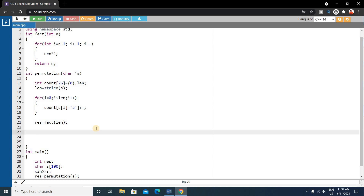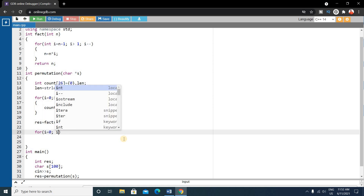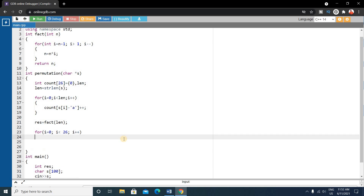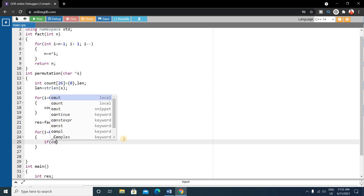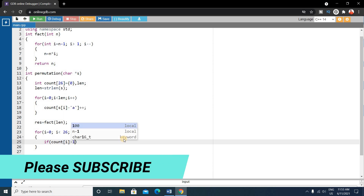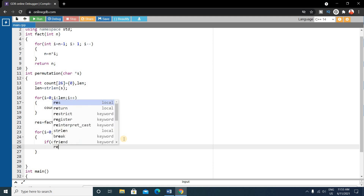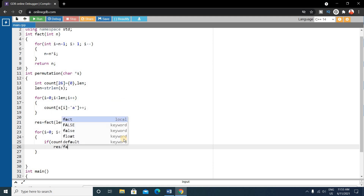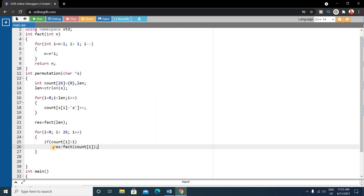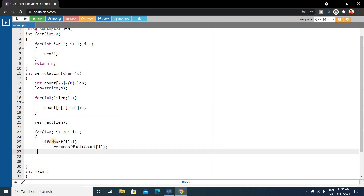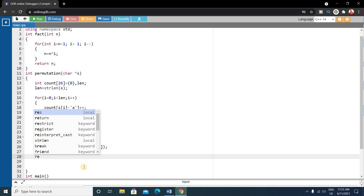Now our final step is to calculate the number of permutations. Using a for loop — for i equals 0, i less than 26, i++ — check if count[i] is greater than one. If so, divide the result by factorial(count[i]) and store it back in result. This handles all duplicate character cases.